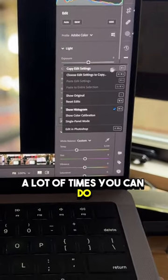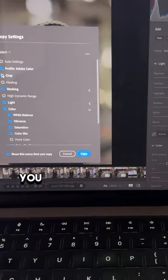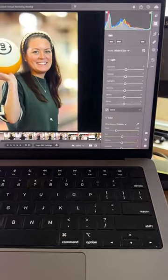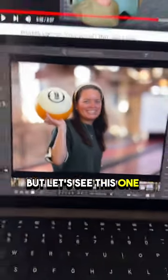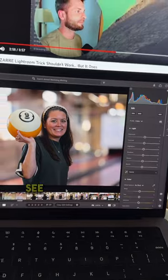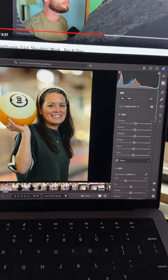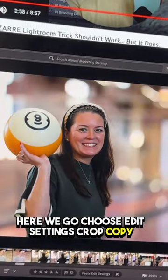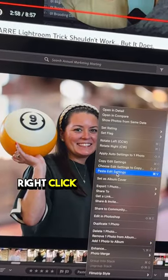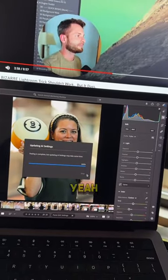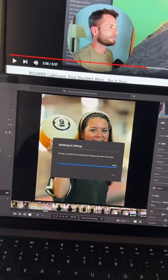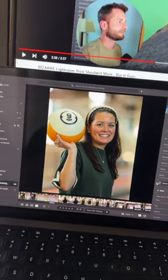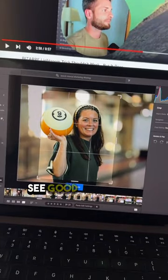A lot of times you can choose Edit Settings to copy — you gotta hit Cropping and then paste it on everything. Let's see — Command V — see, it didn't copy that. Here we go: choose Edit Settings, crop, copy, right-click, paste Edit Settings. Oh, it carried over! Yeah, there you go. Hit C and you'll be able to crop, move on.